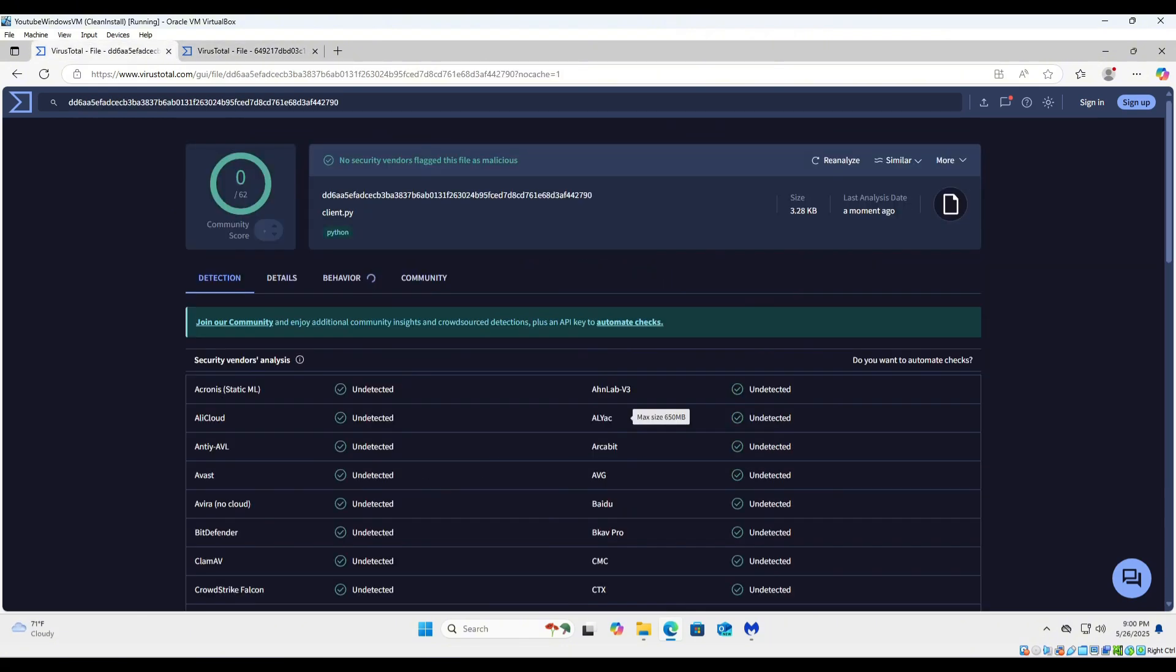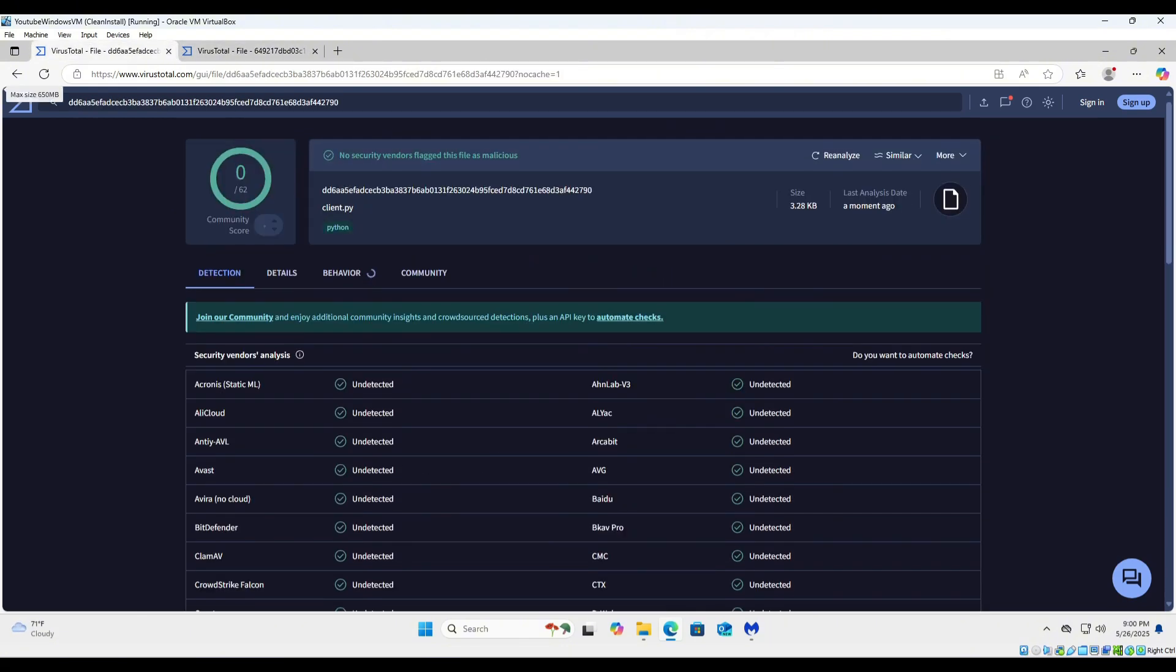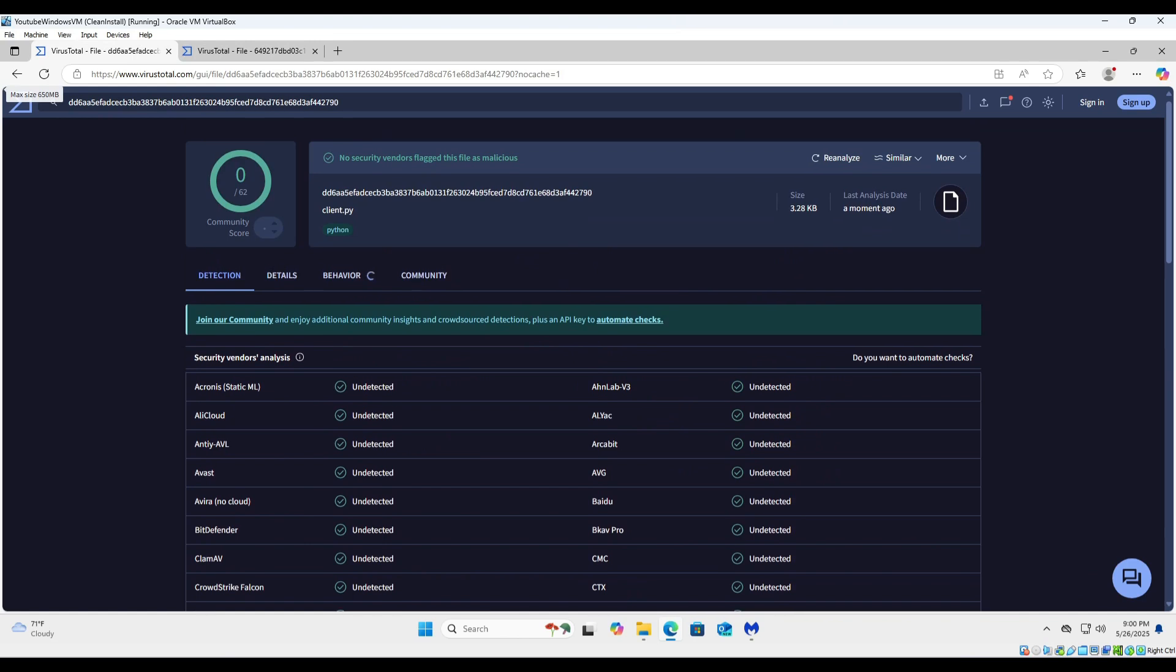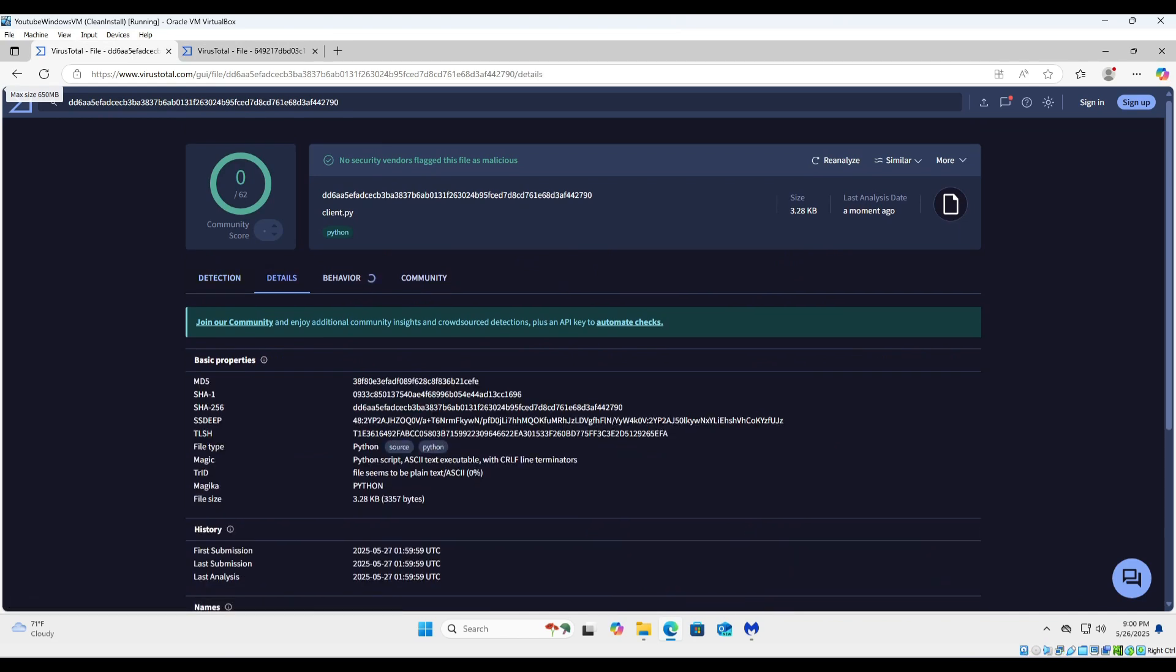And looky here, the client software has absolutely zero detections on it. Now isn't that just crazy?